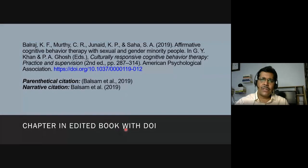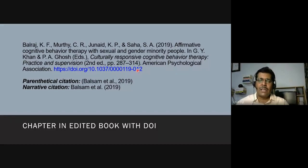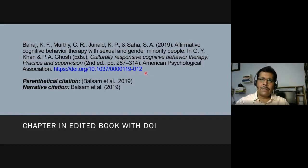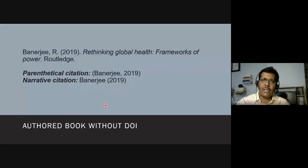For a chapter in an edited book with a DOI, the format includes the chapter authors' names, the year, the chapter title, the book title and edition, the page numbers, the publisher, and the DOI. When there are more than two authors — for example, four authors — you write only the first author's name followed by 'et al.' For reports, such as an annual report from the US Securities and Exchange Commission, you follow a similar format.